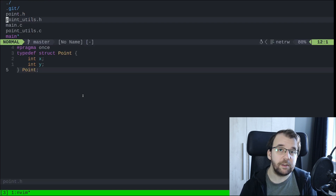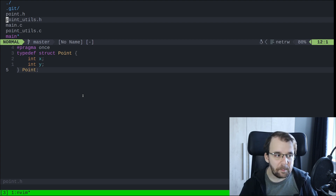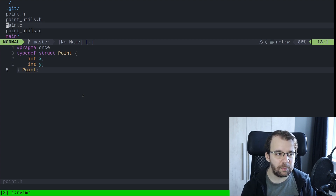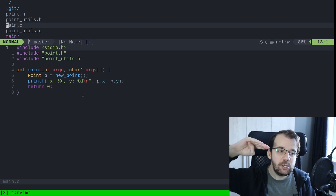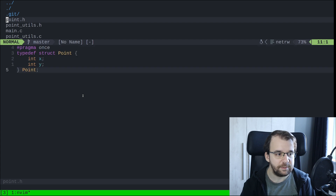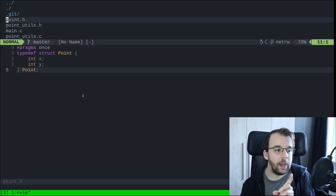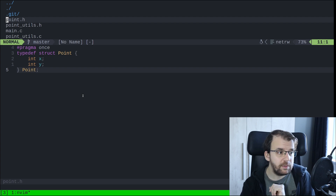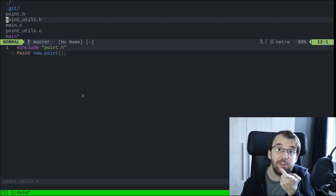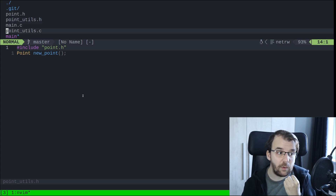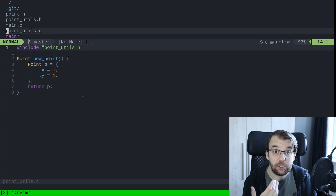As a recap: here is main.c, which includes two header files — point.h and point_utils.h. Point.h has just #pragma once (or the #ifndef include guard) and the struct definition. Inside point_utils.h we have a function declaration that makes use of point.h. And inside point_utils.c we have the definition of that function.